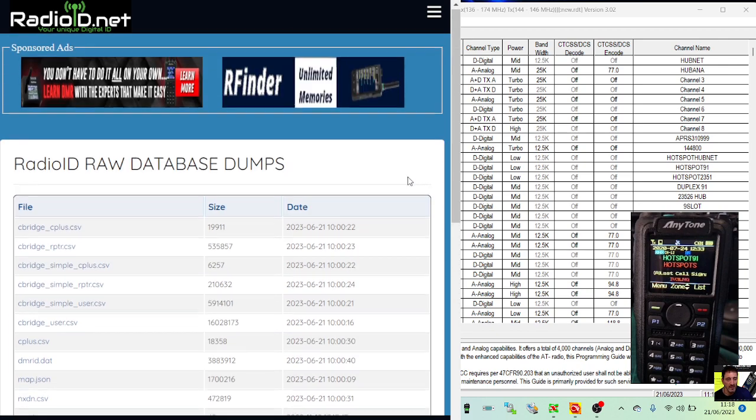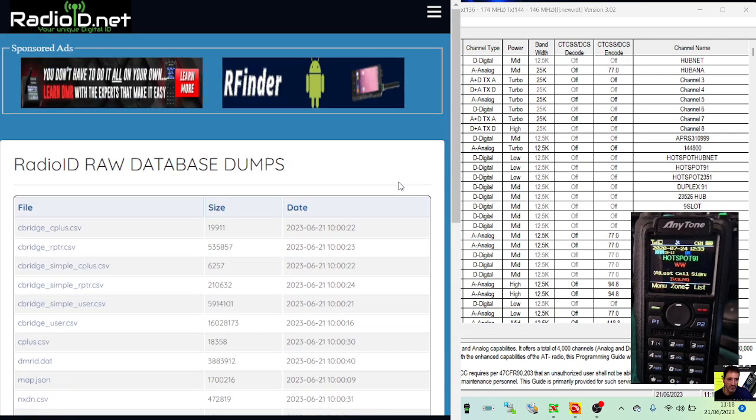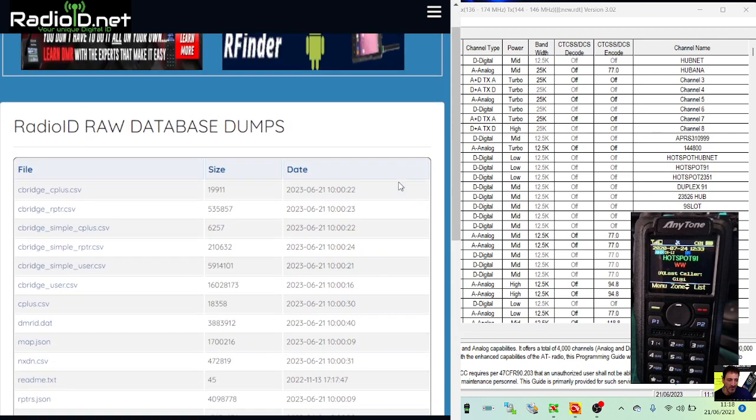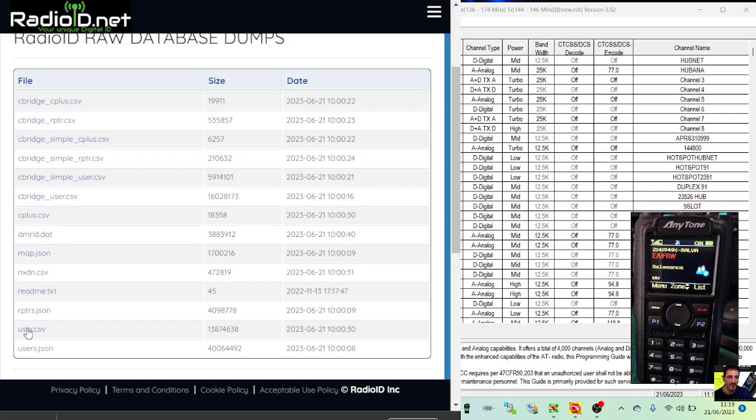So you just click that and you get this little CSV file you can see, and it'll put it in your download folder.